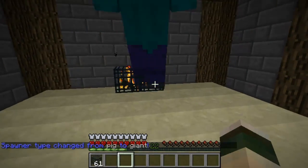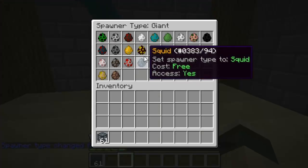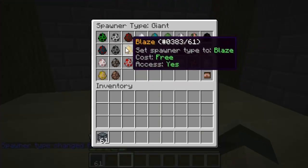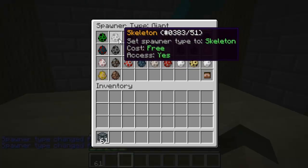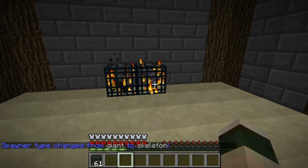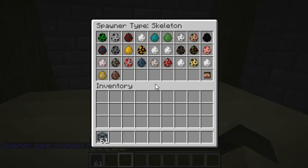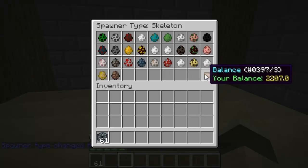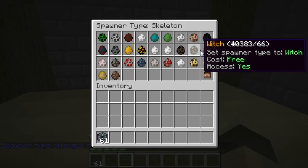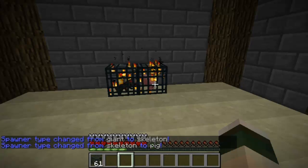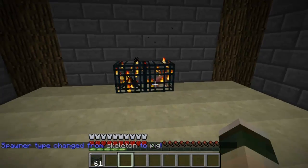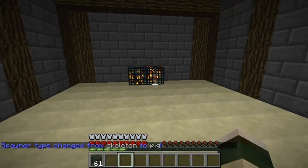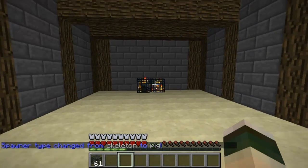I can also set a price for all of these in the permission file. You could add costs to all the mobs so people have to pay to change them, which I think will be really good on a survival world. It shows you your balance so you can see how much they cost and make sure you've got enough money.